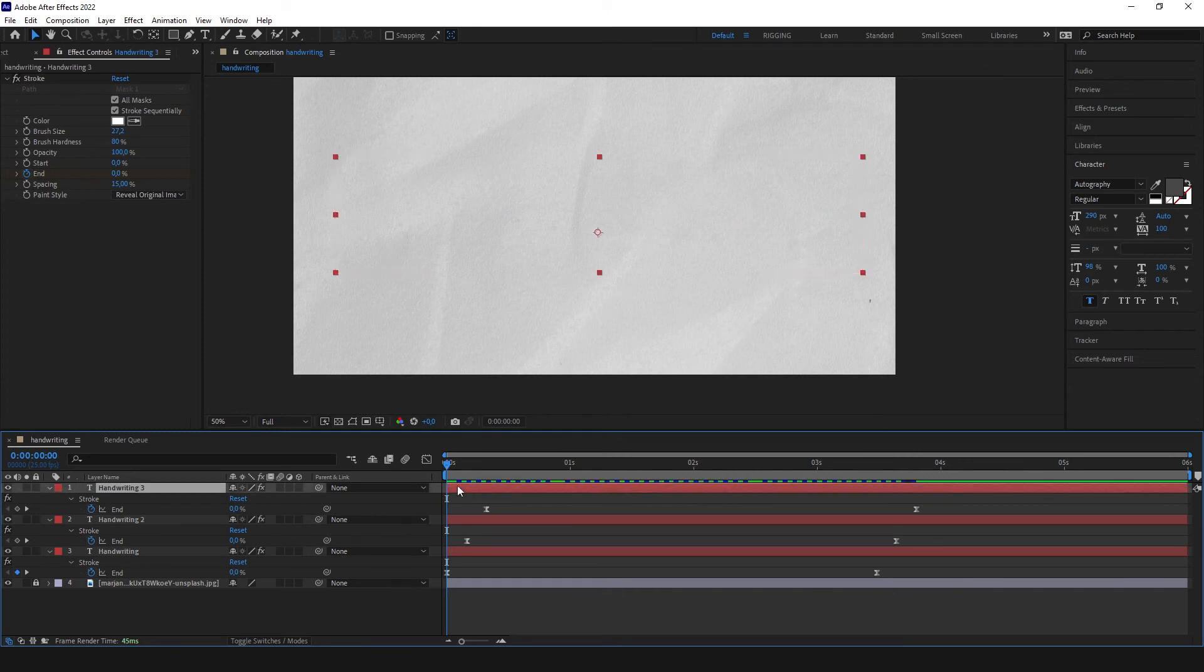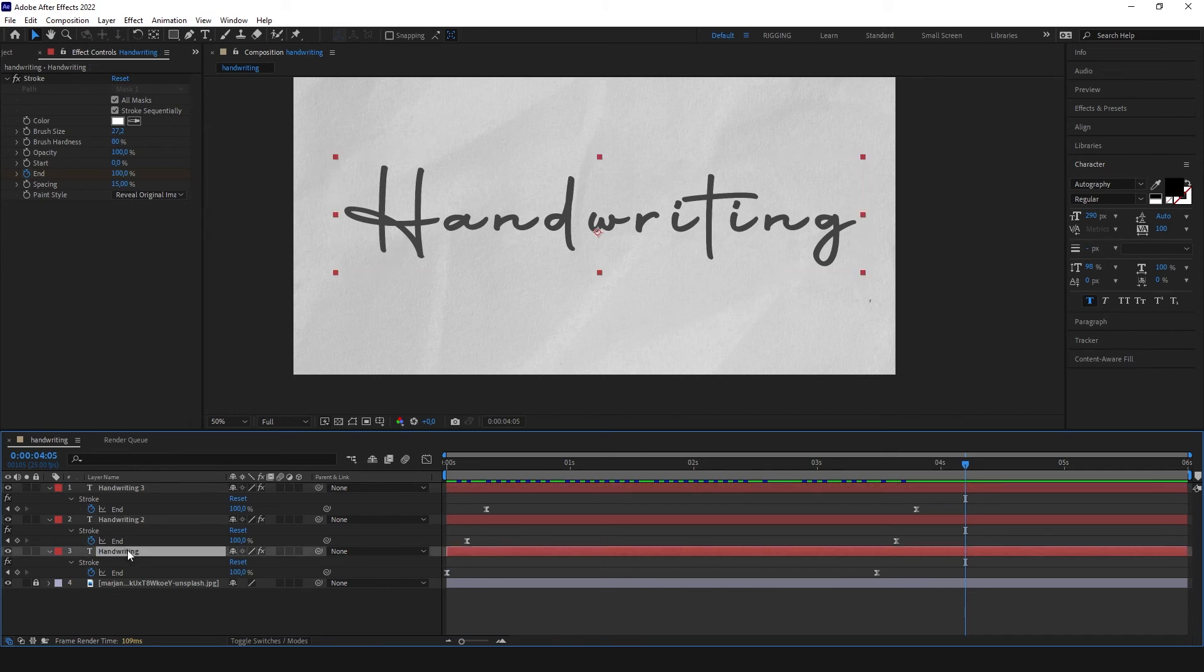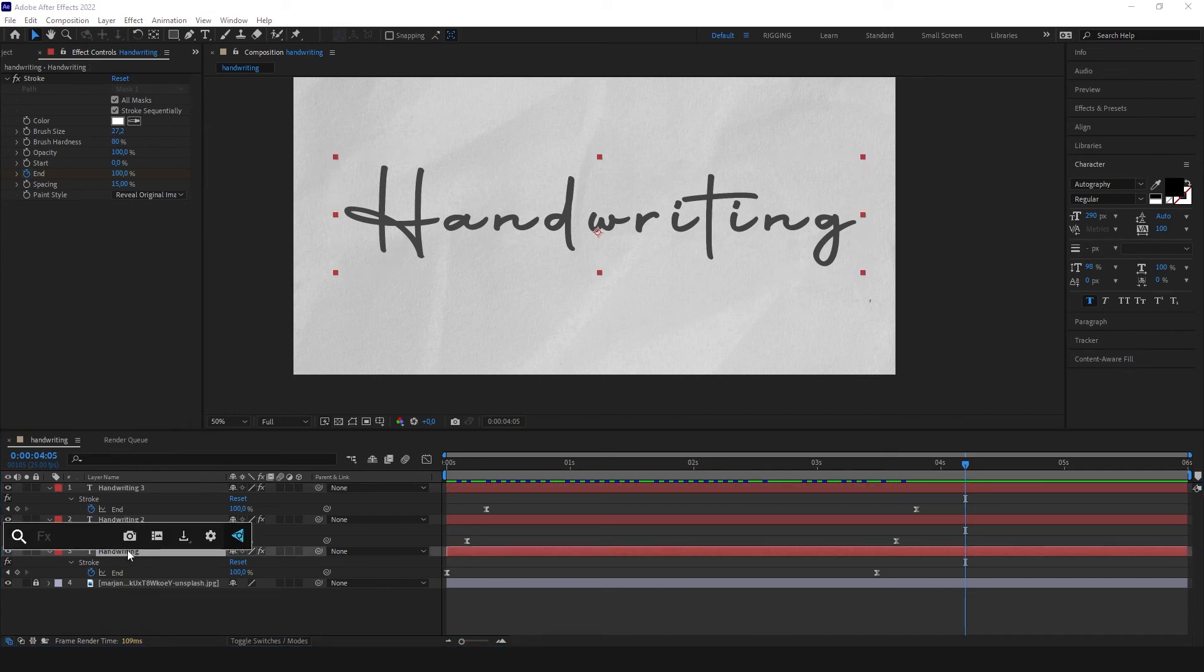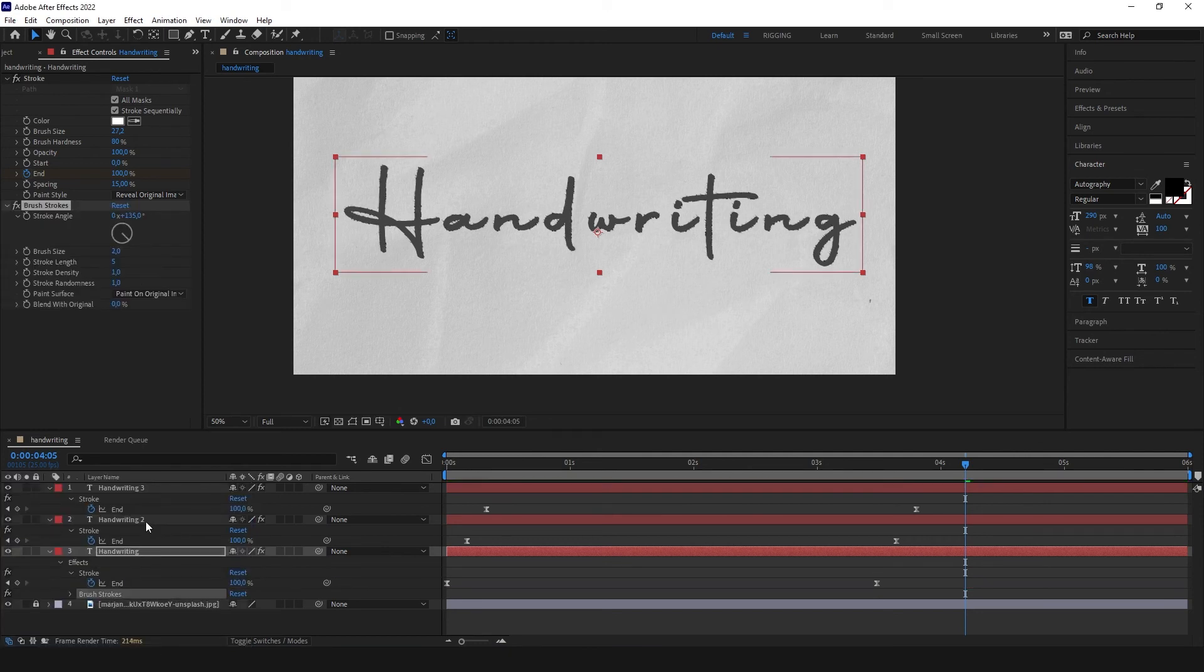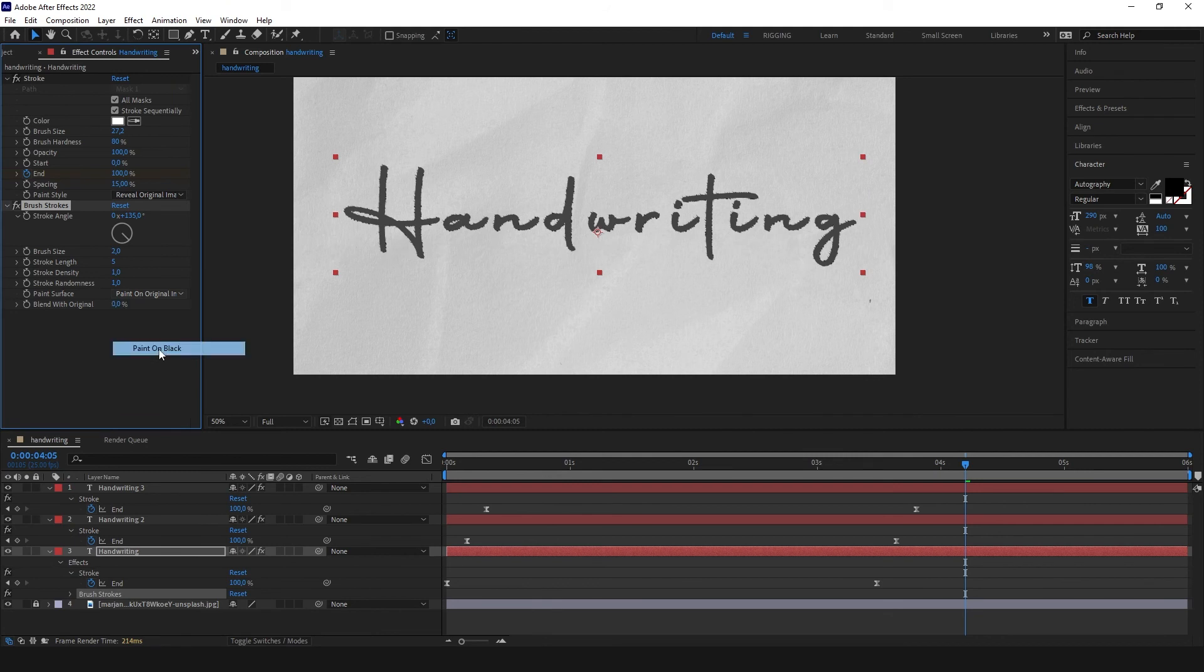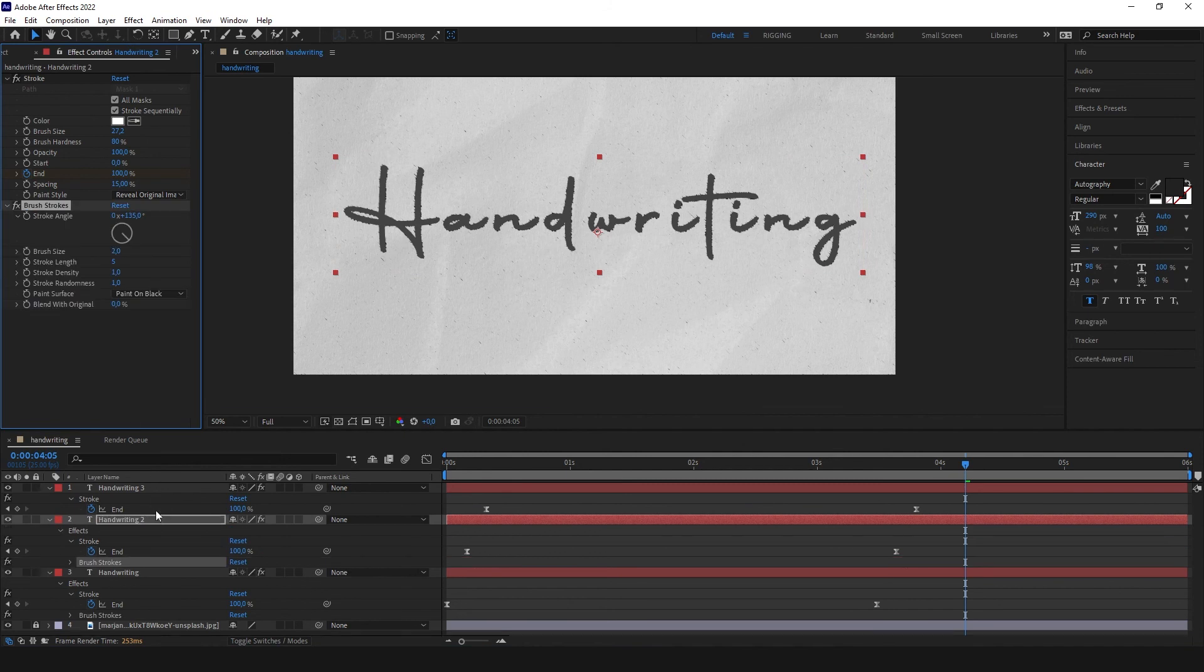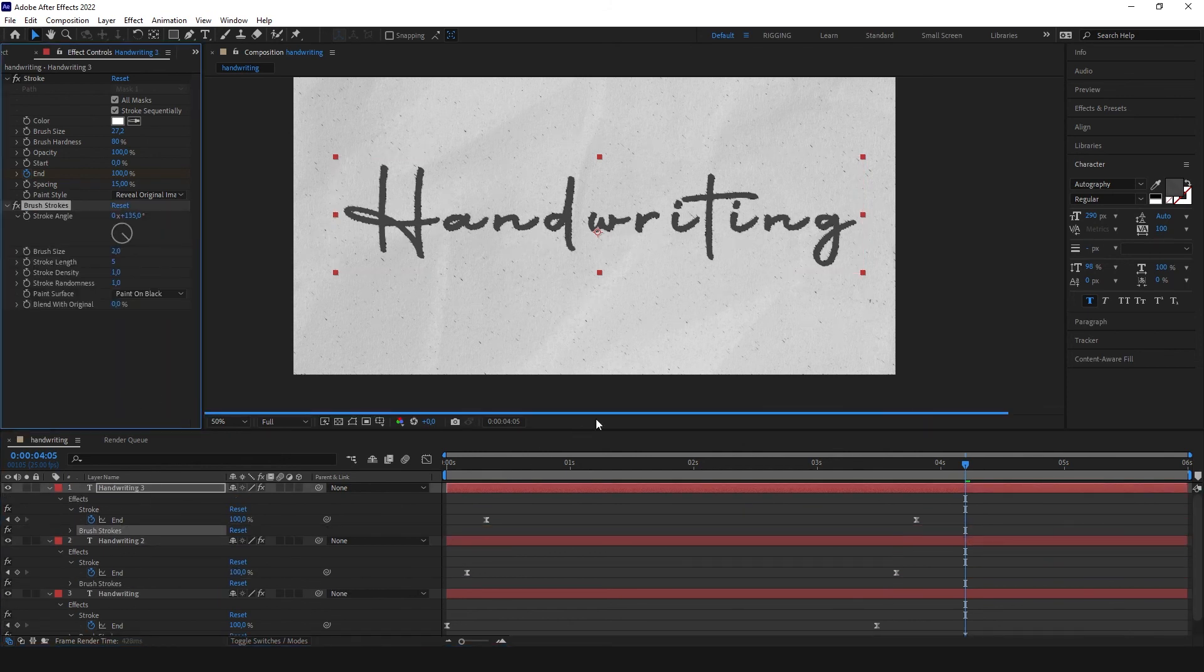So to make this brush look a little more like handwriting brush, we can open our effects and put effect rough brush strokes over it and set paint on black. And just copy this and paste all over.